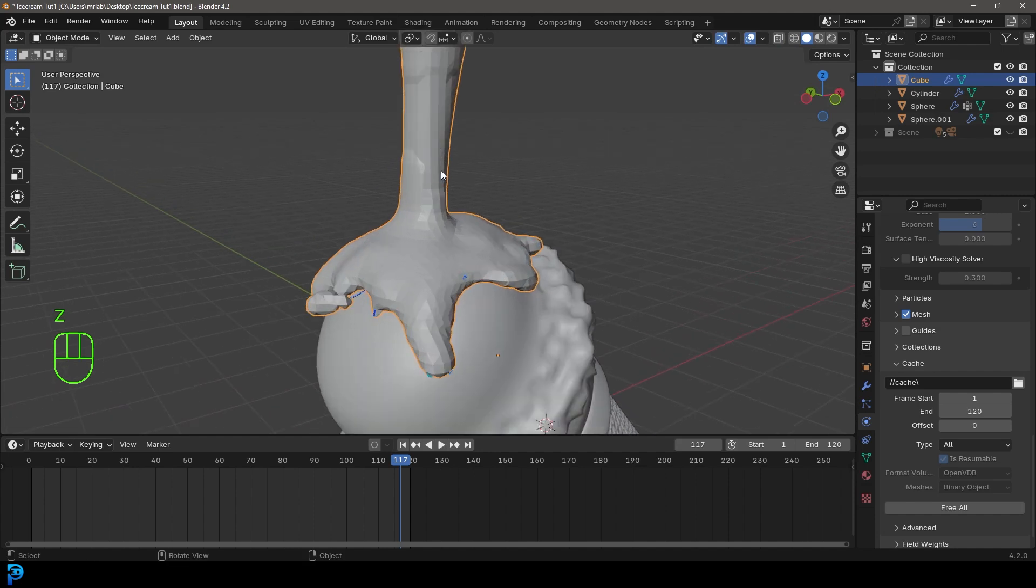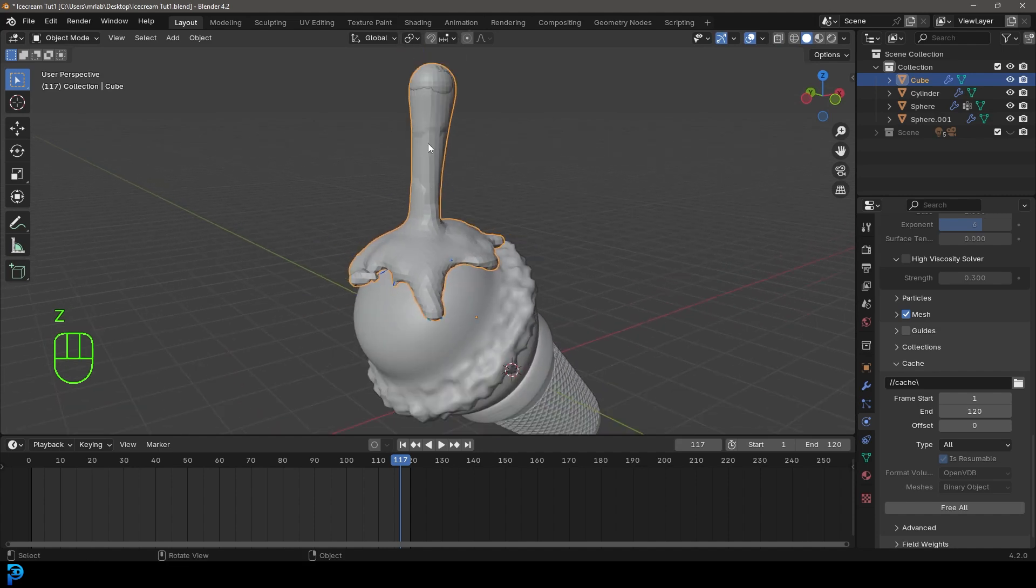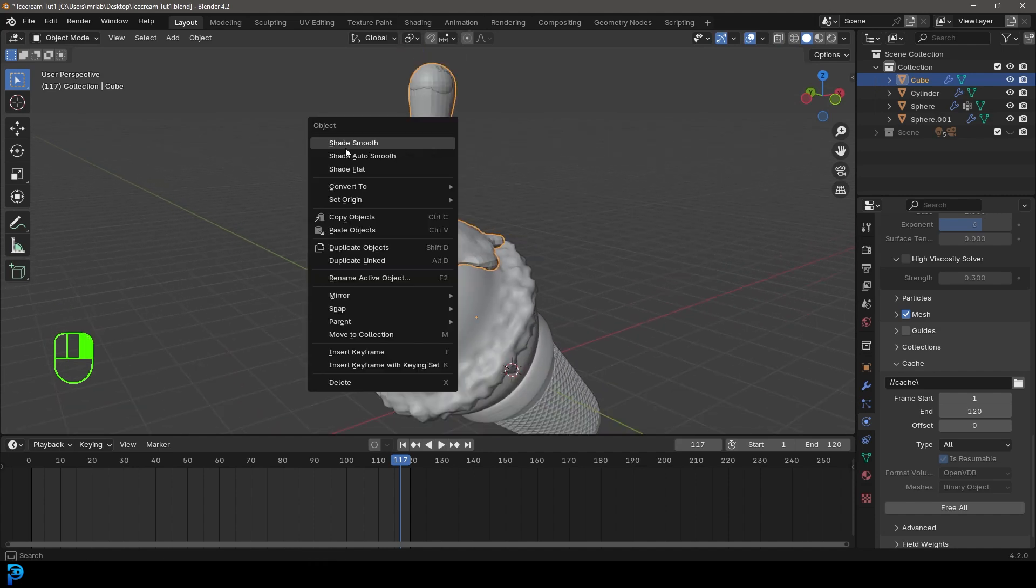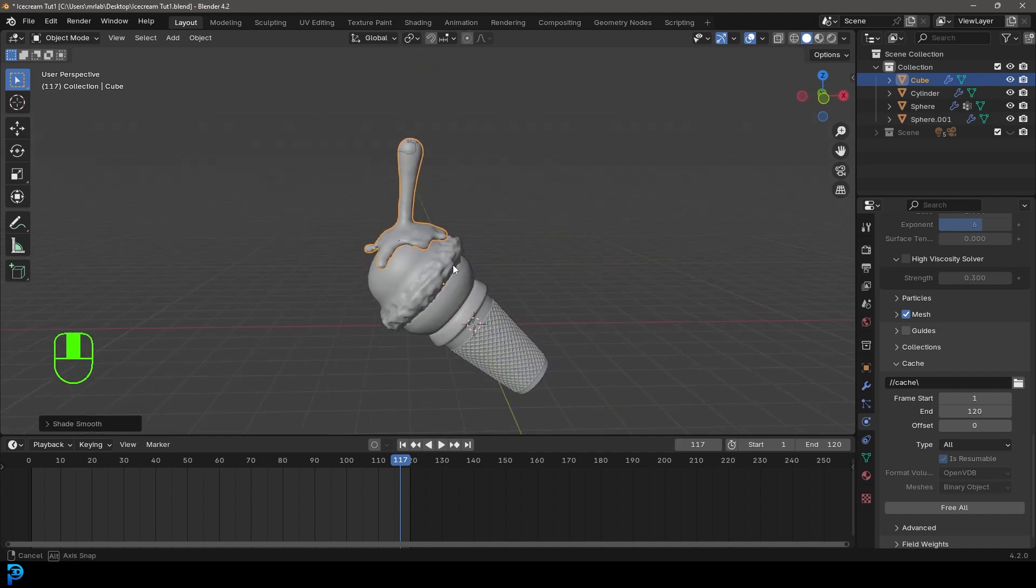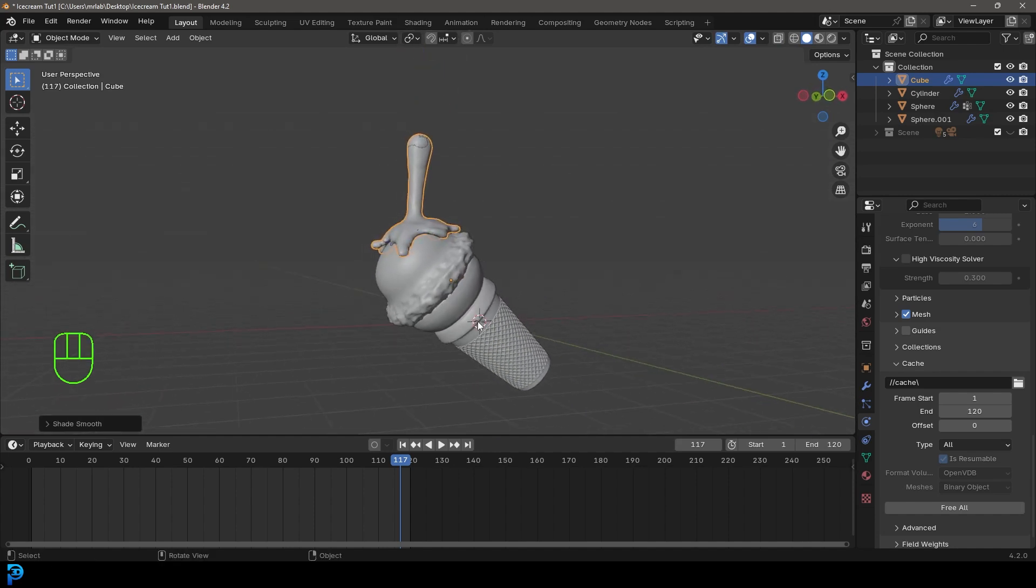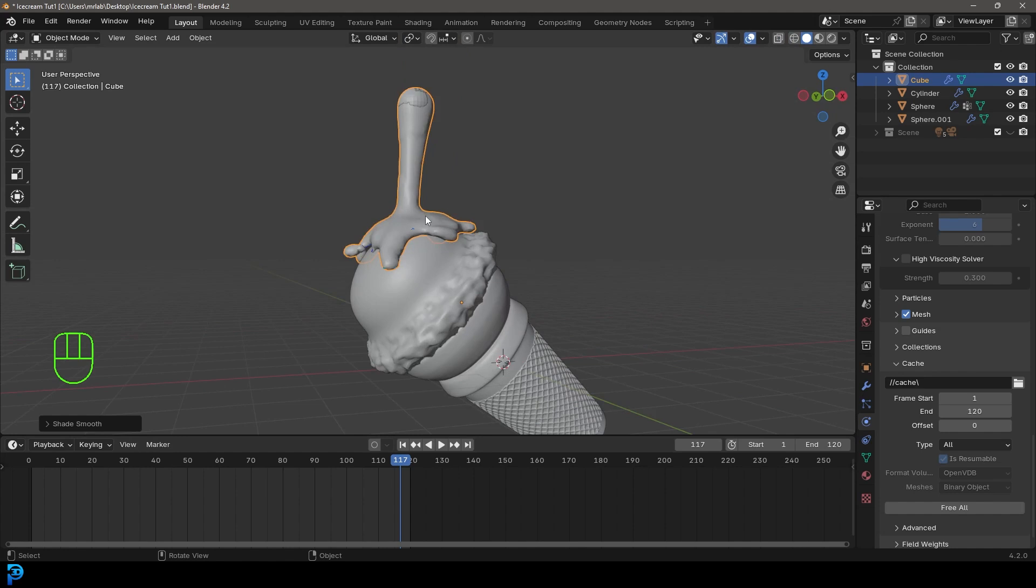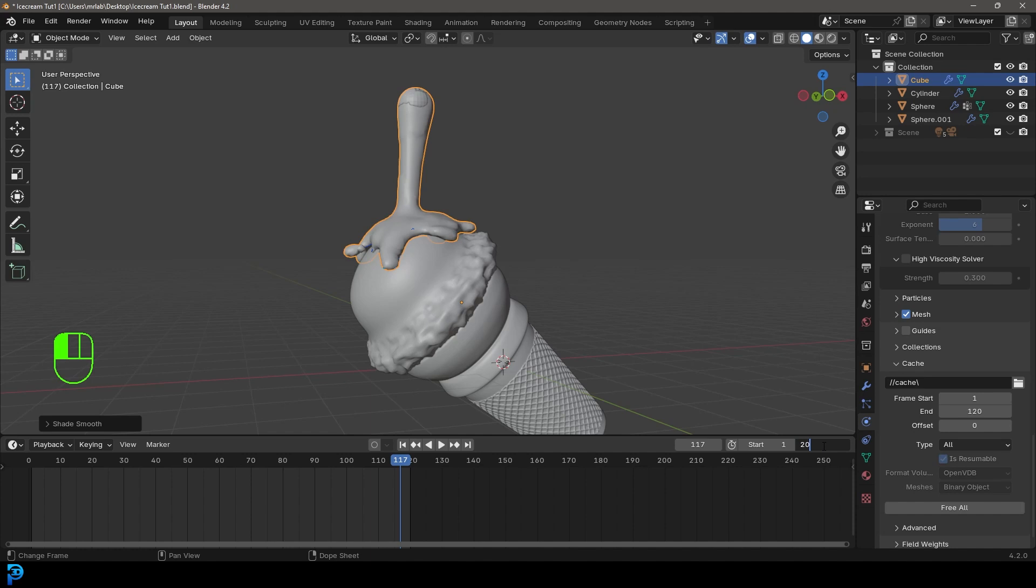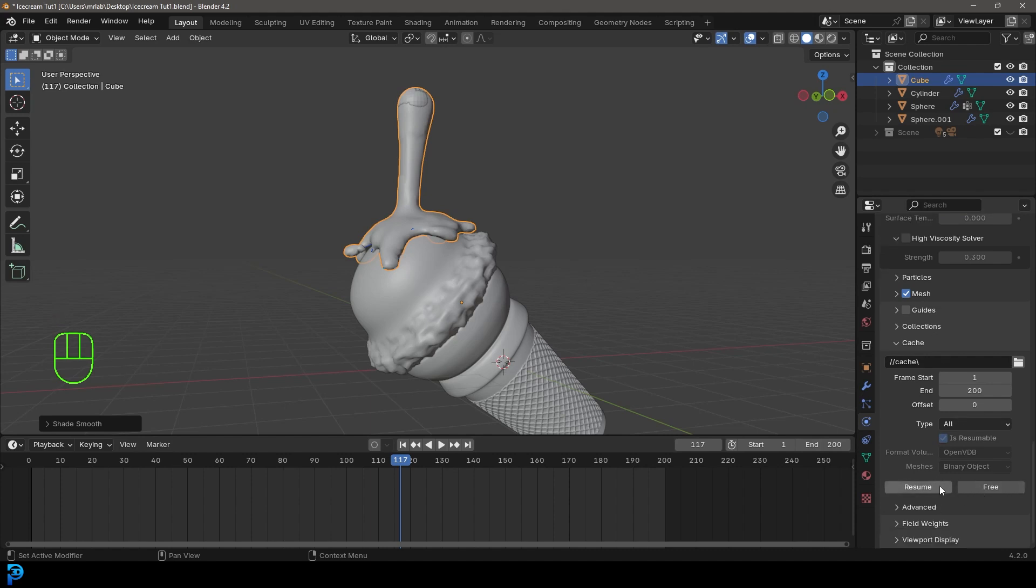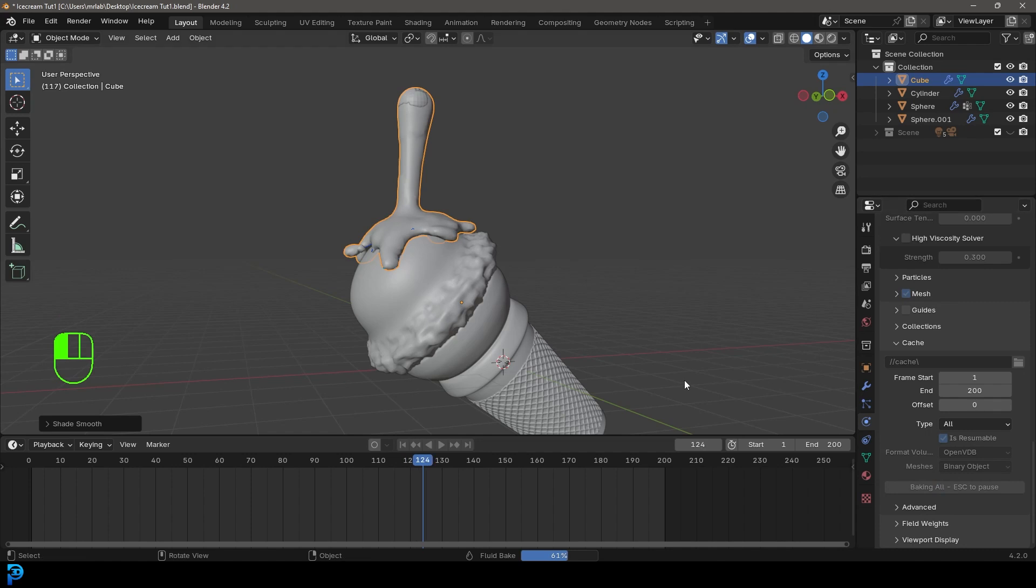What we're going to do now is select this domain, right click and go shade smooth. In this case, we could probably give it some more. If you wanted to, you could always come and bump this amount up. You can make it whatever you want. You can come over here and change it to 200 on the cache and resume and it'll bake the rest of it. You don't even have to go back all the way. That's pretty cool.